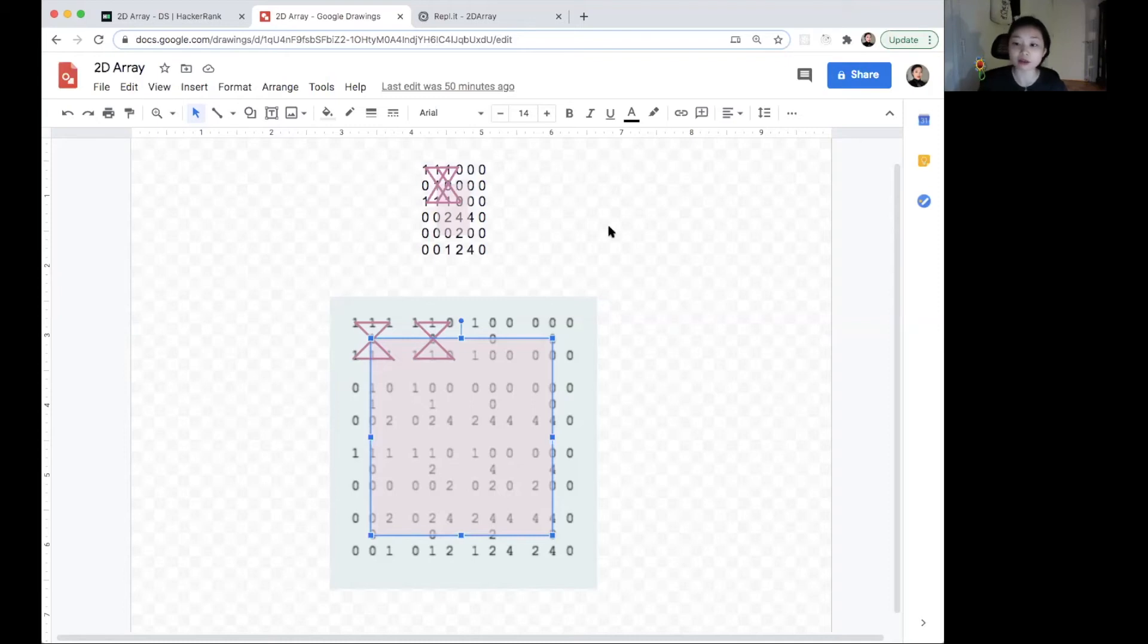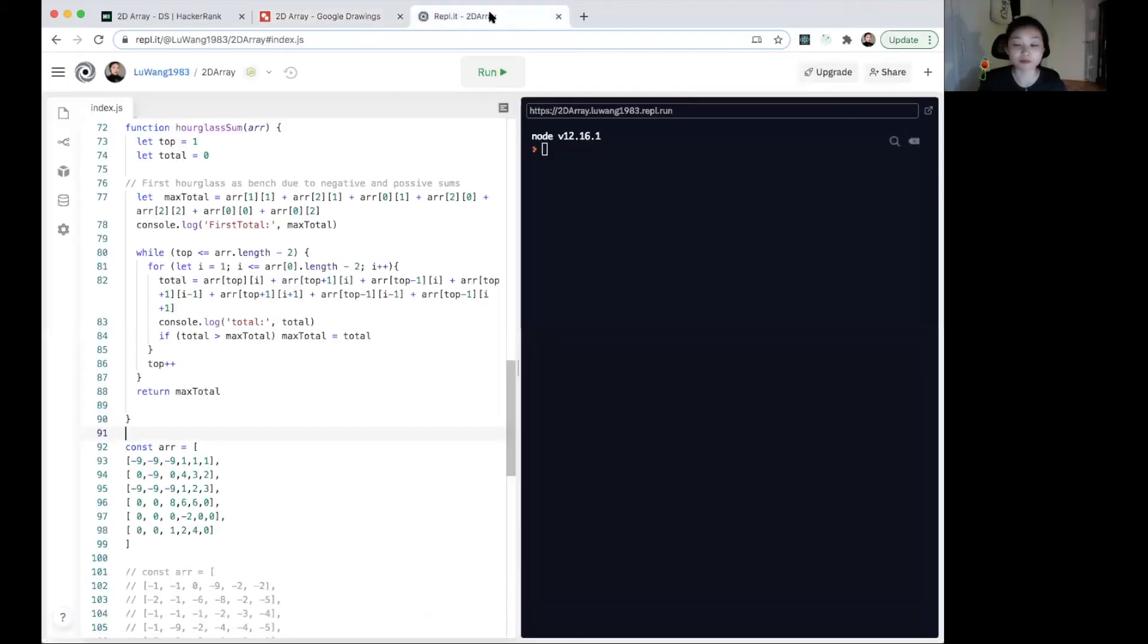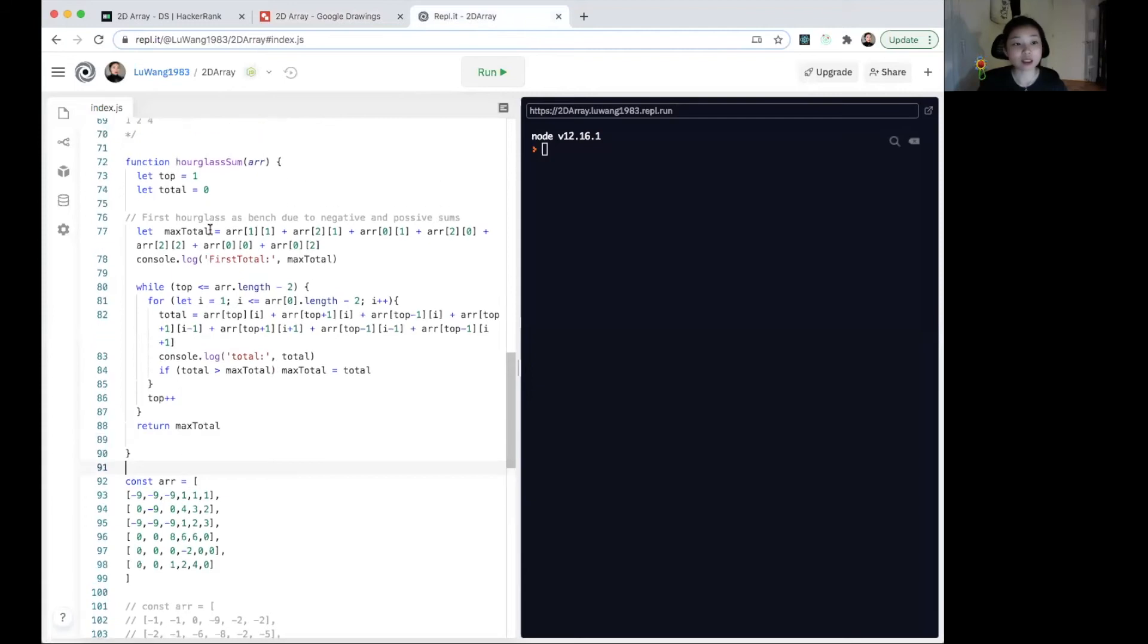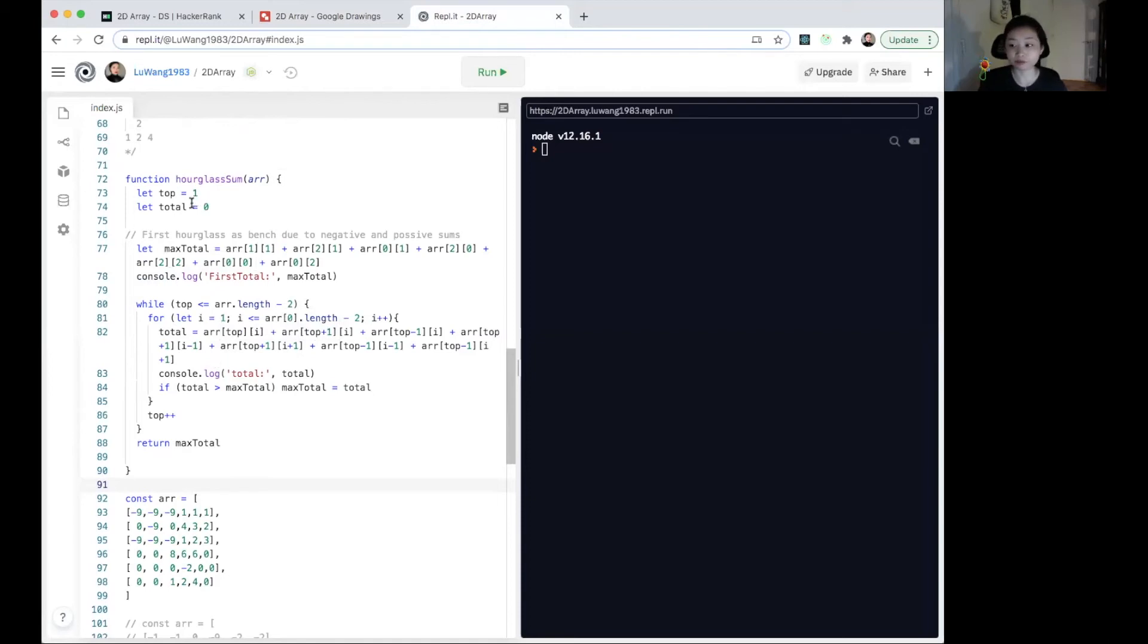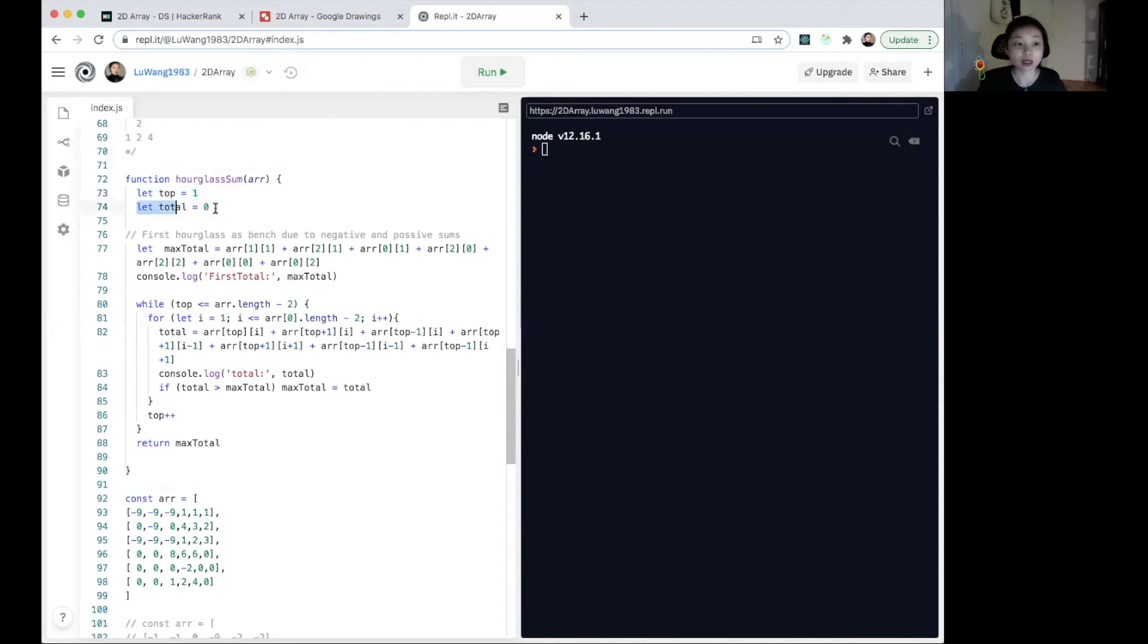Let's look at the function implementation. So we have a function that takes in a matrix. Because we're iterating through the centers of the hourglasses, we will initiate the starting point at row 1 and column 1. So the top is initiated at 1, which indicates index 1. We then have the total, which stores the sum of each hourglass.